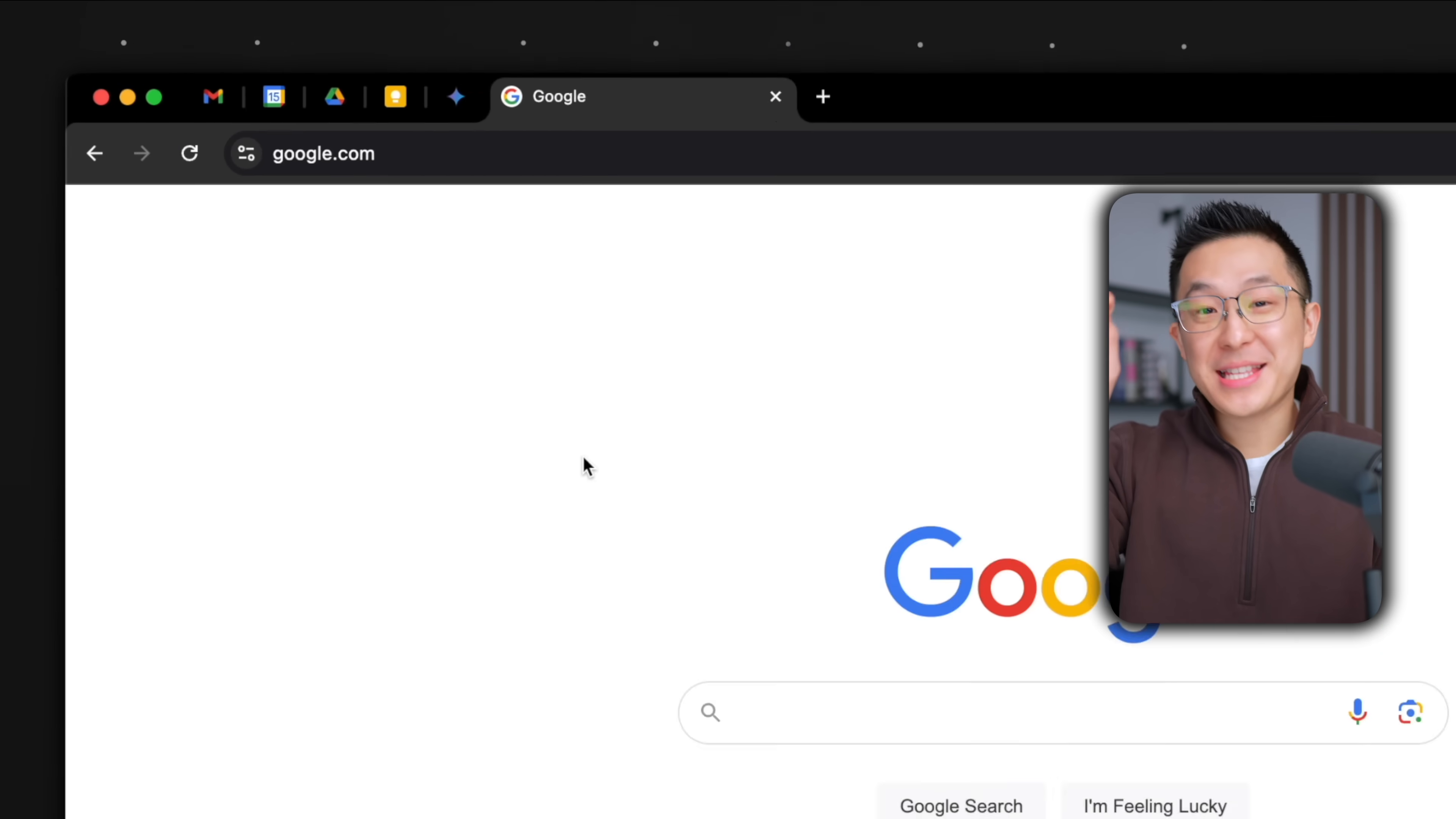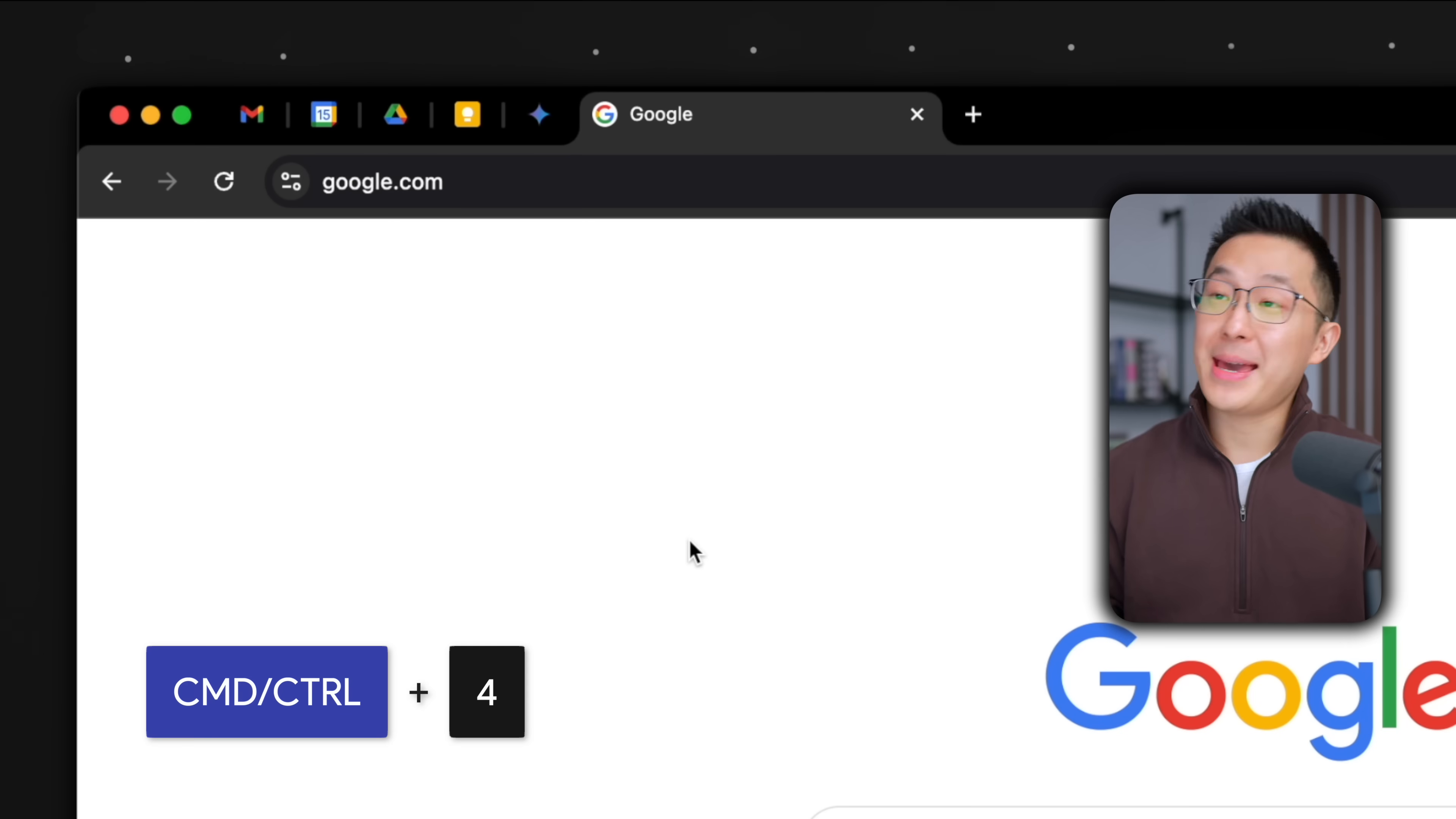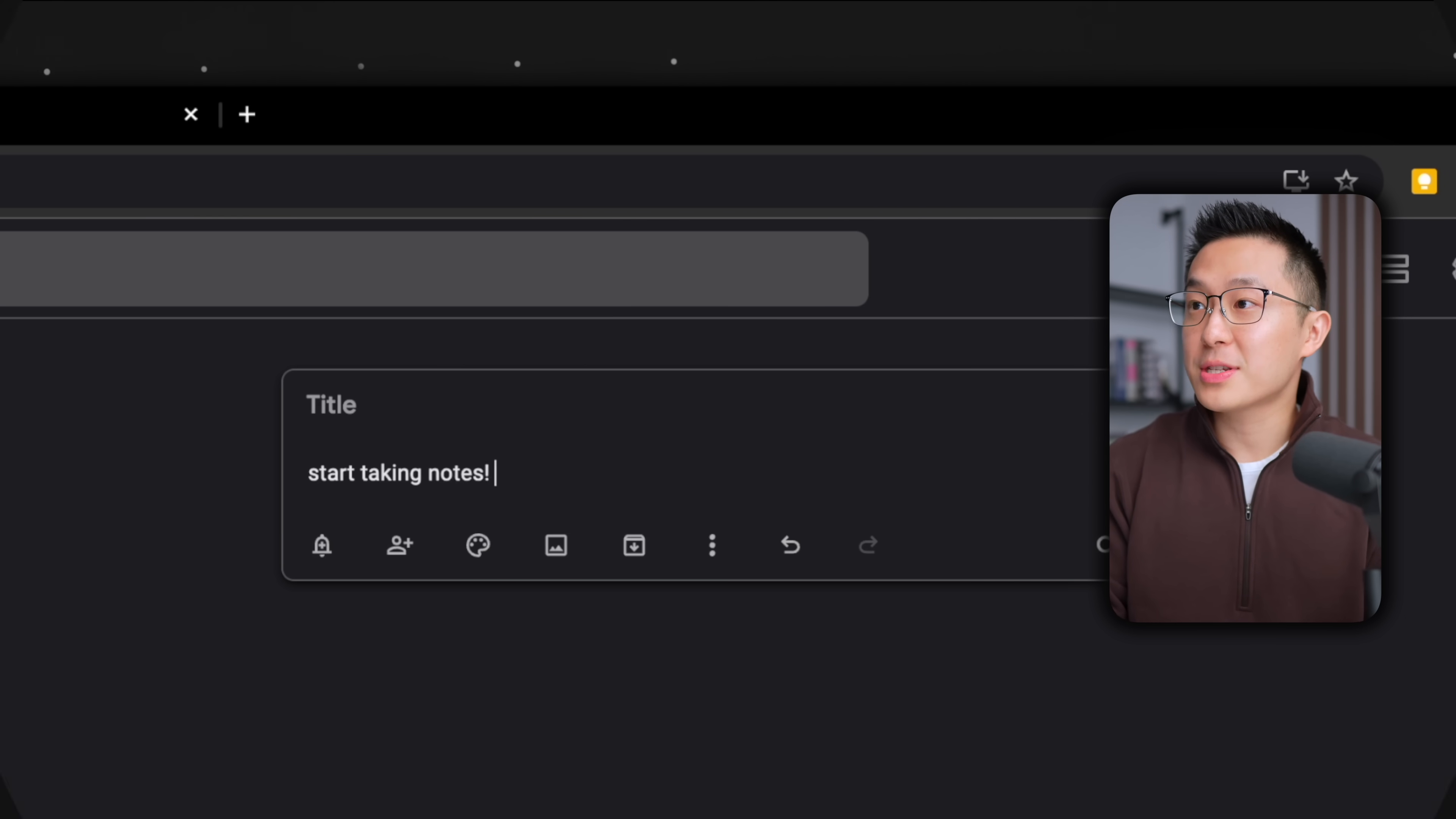Pro tip, I keep a set amount of pinned tabs open in my browser at all times. And I know that Google Keep is one, two, three, four, fourth from the left. So I press Command or Control 4 to jump to Keep directly, press C to compose, and I can start taking notes.